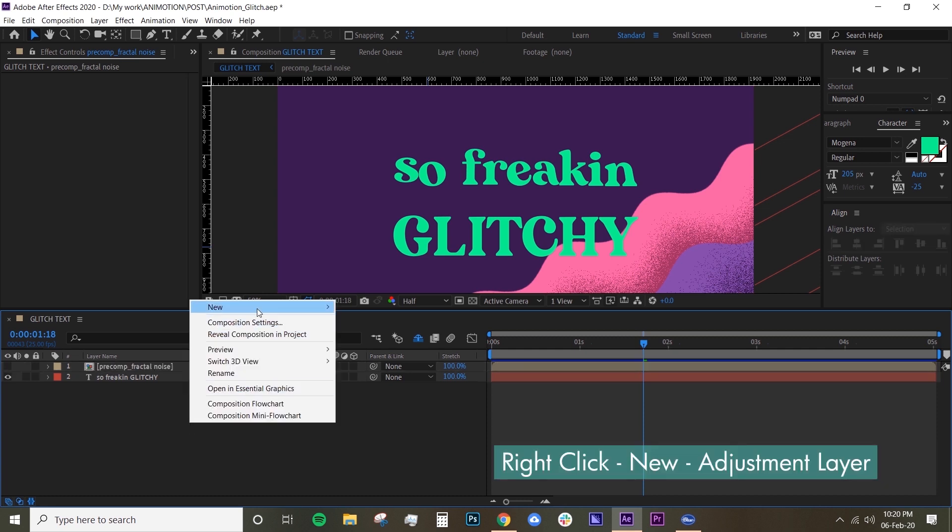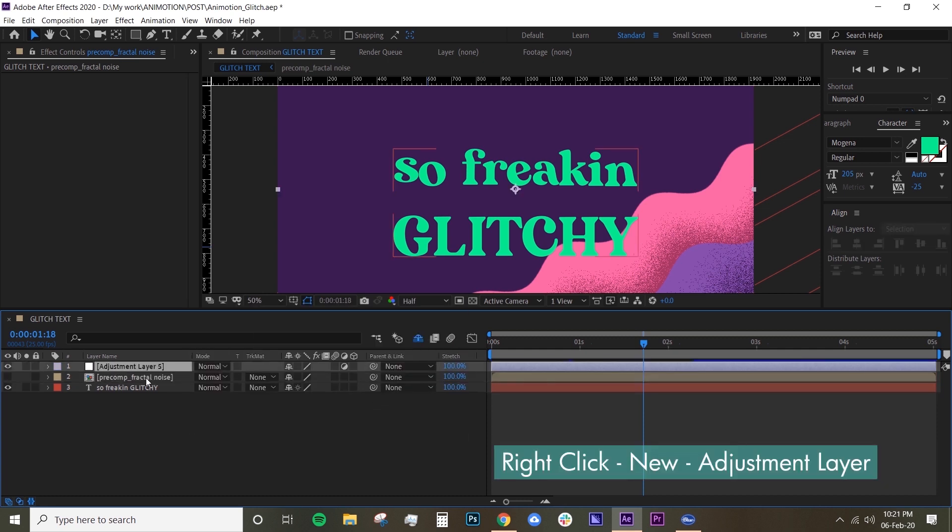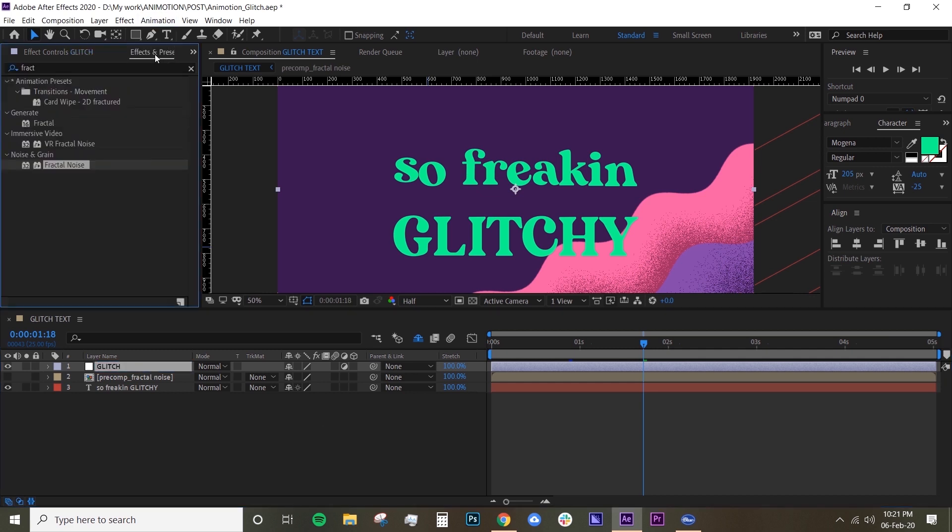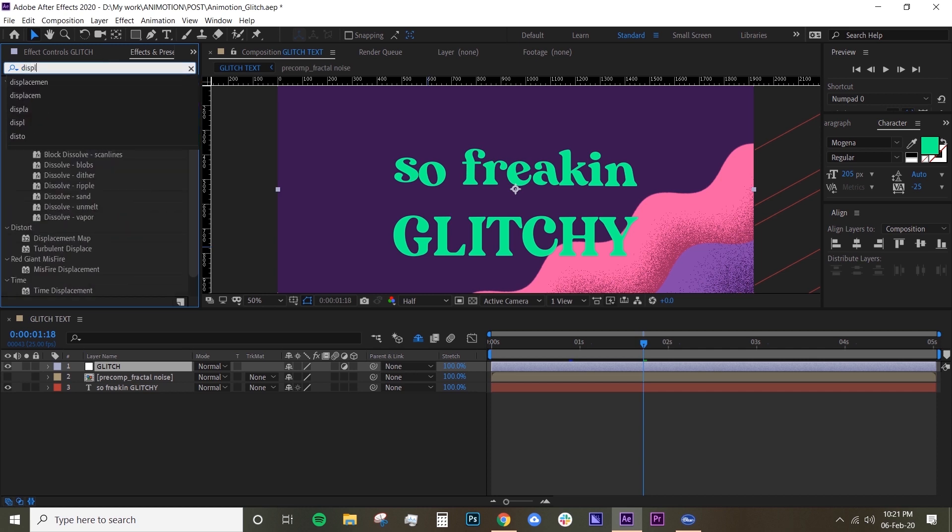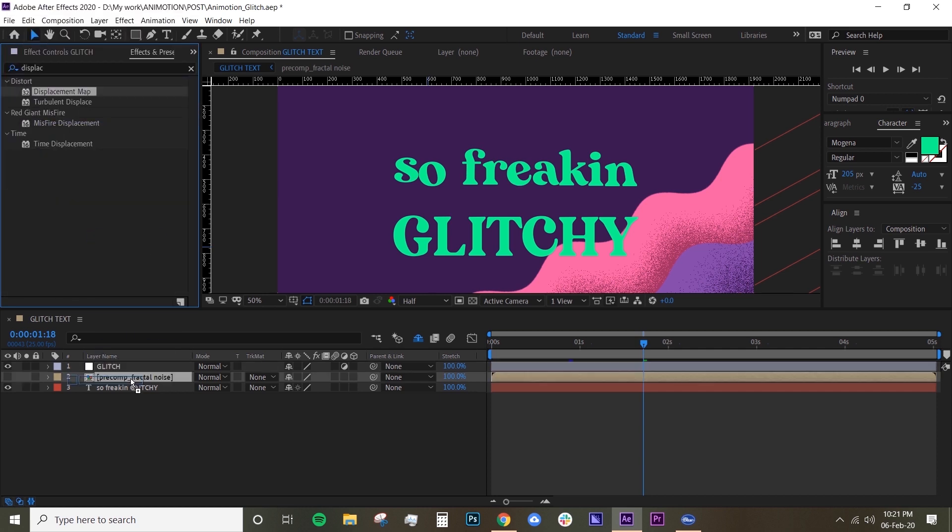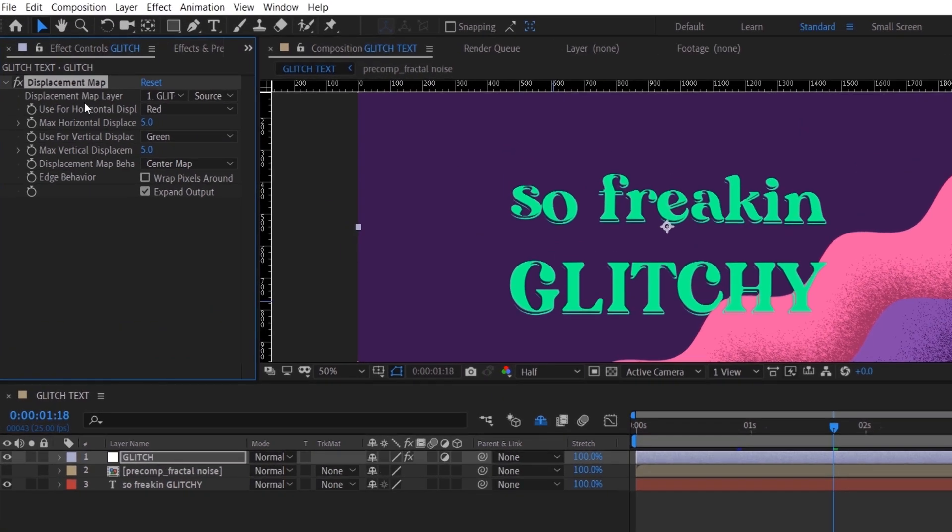Now we're going to create an adjustment layer—a new adjustment layer—and this time it's going to be the glitch. Under Effects and Presets, look for Displacement Map, drop that onto your glitch, and then change the displacement